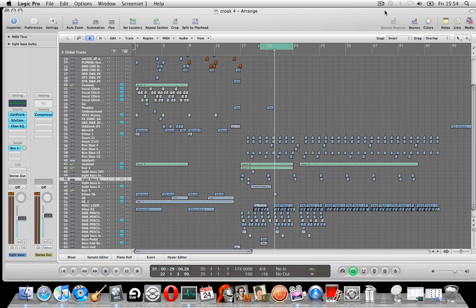The good thing about Macs over computers with Windows is when they freeze up you can move the screens about still, so you'll be able to get to the utilities.